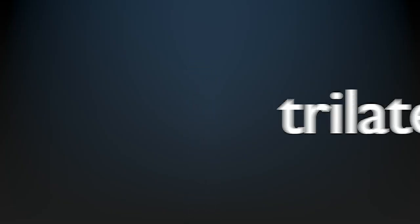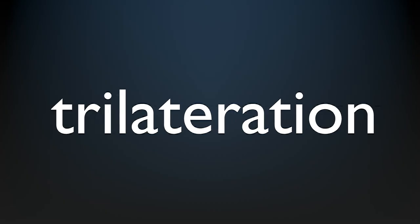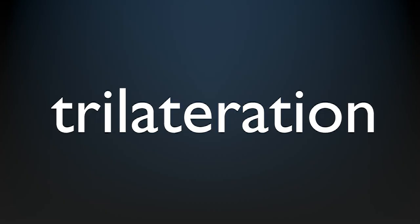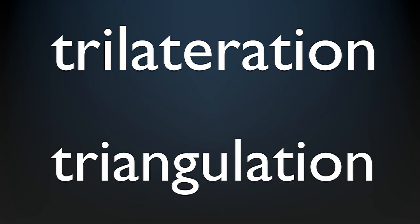GPS uses a method called trilateration. It seems to be widely confused with triangulation, but triangulation requires measuring angles, while trilateration is based upon measuring distances.